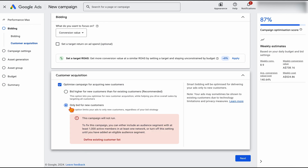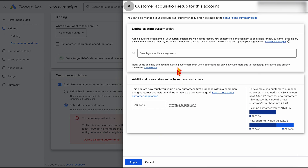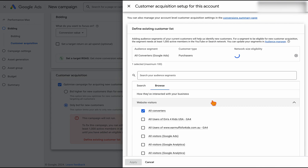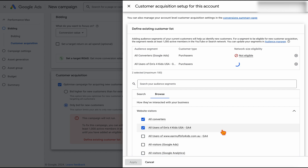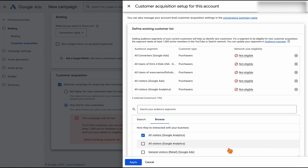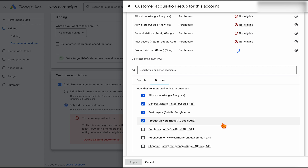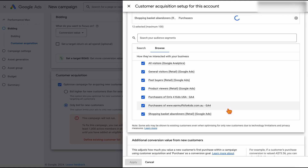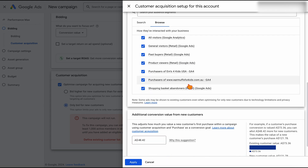The reason you start with search and shopping is because this gives you this option. We can see all of our audiences — our current converters, our visitors, our past buyers, different product viewers, and even our shopping cart abandoners. What we've done here is assigned these as the audiences we don't want this campaign to target.